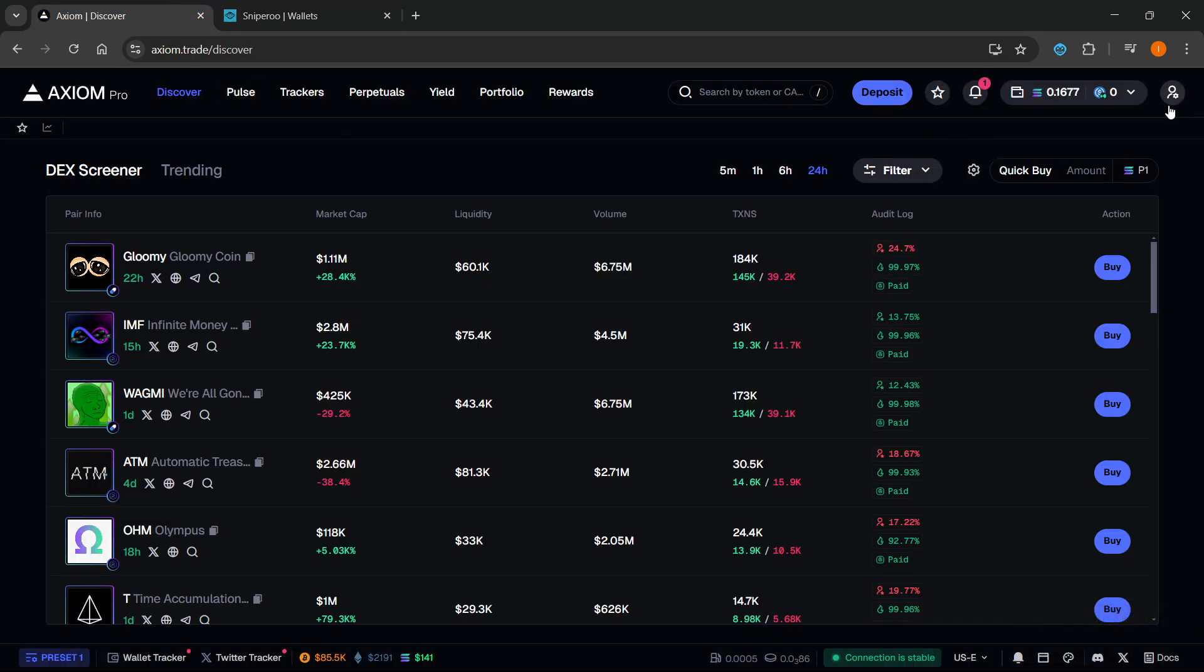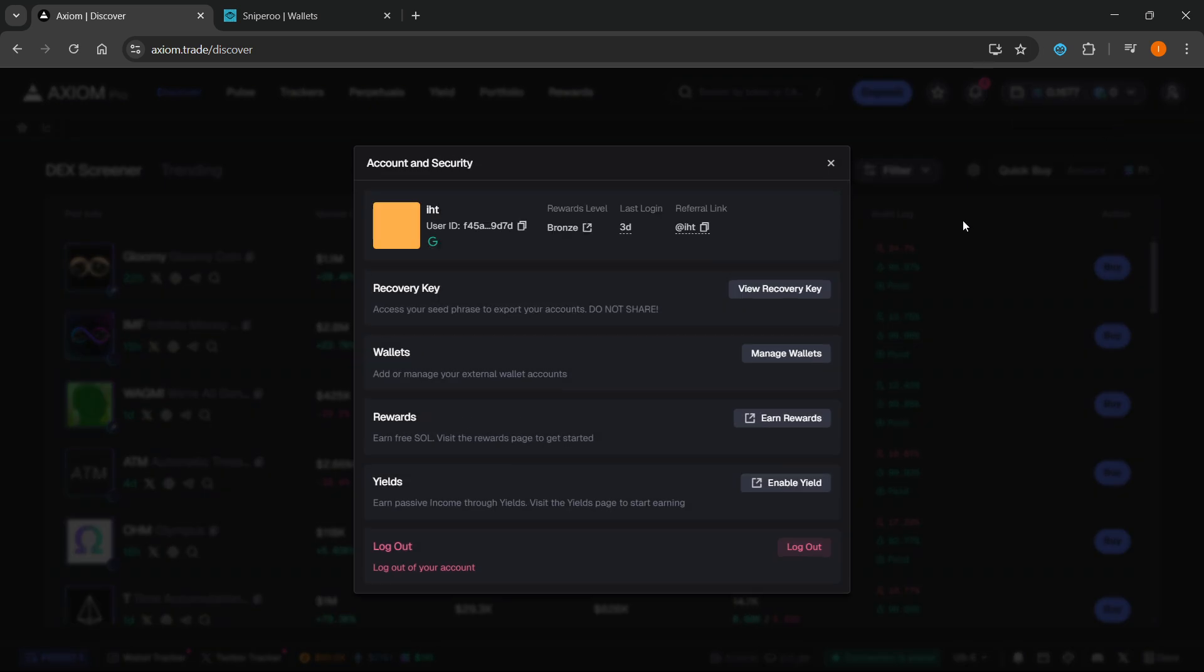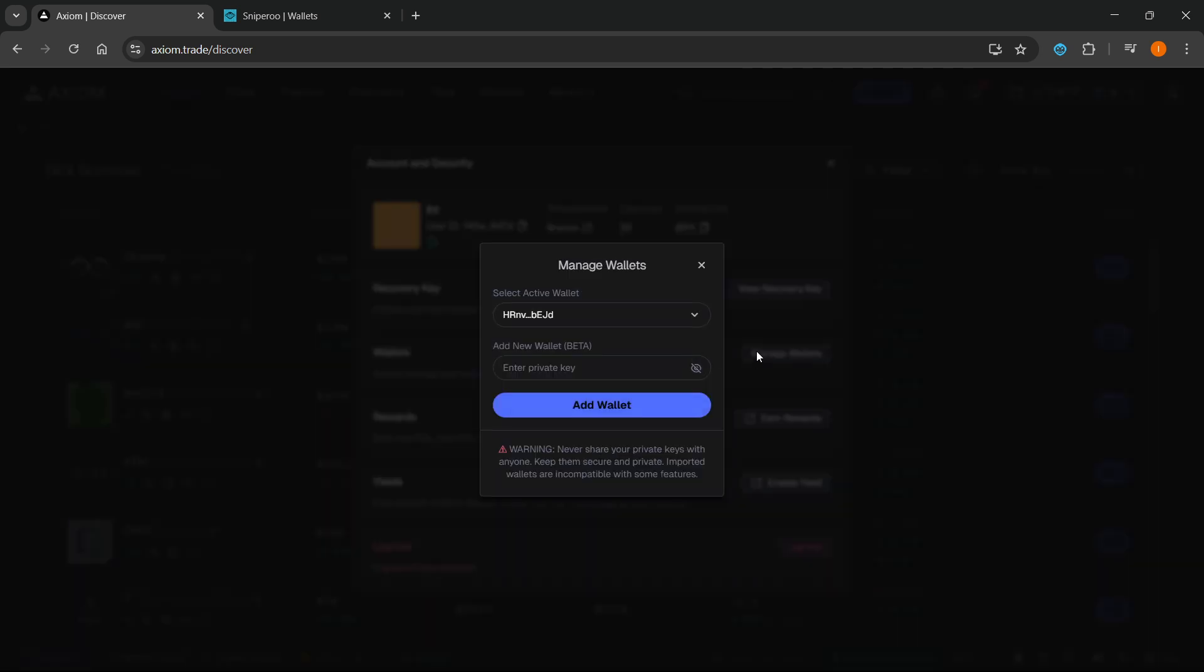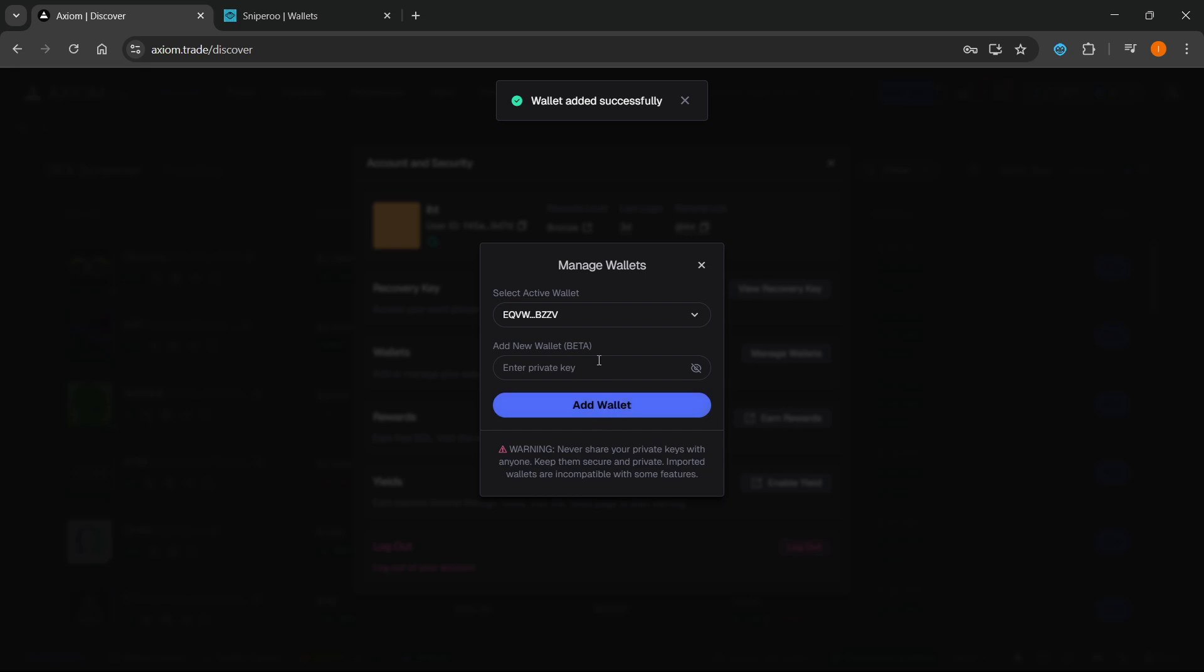For example, if you're using Axiom like me, you want to go up here top right, Account and Security. Or on any other site like Boolax or GMGN, you want to find the Wallet Managers or something along those lines. You want to click on Manage Wallets and enter in a new wallet. You have to enter in your private key like this, and then click on Add Wallet and the wallet will be added really quickly.